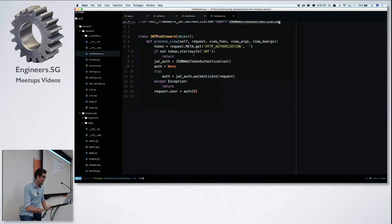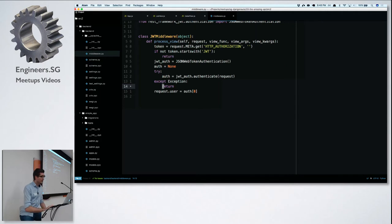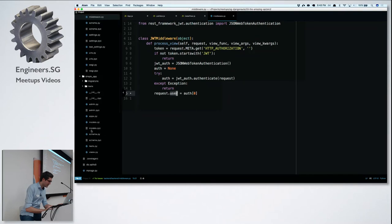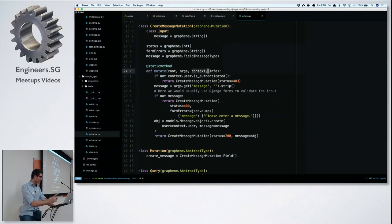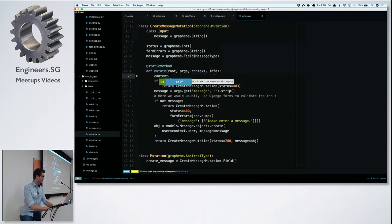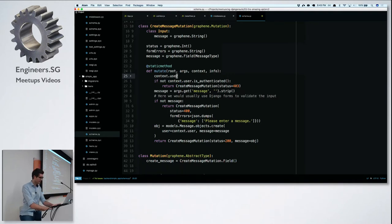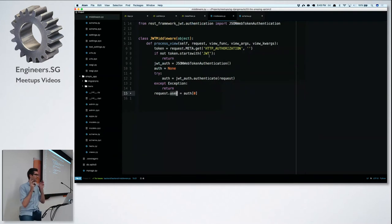I don't know what's going on inside that JWT auth class — I just instantiate it and pass in the request. Either authentication fails, in which case I call the next middleware, or I get back the authenticated user and attach it to the request. This means in my resolver and mutation functions, 'context.user' will either exist or it won't. This middleware always tries to find a token in the HTTP header and if valid, gets the user from the database and attaches it to the request.